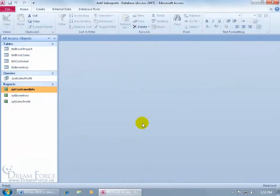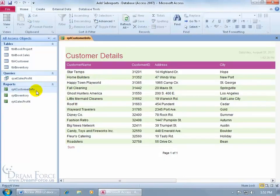Now if you want to create some mailing labels, I've got my customer info report here. I've got the customer name, the address, city. All I have to do is generate a label report based upon the fields within this report.